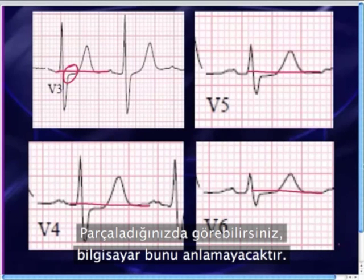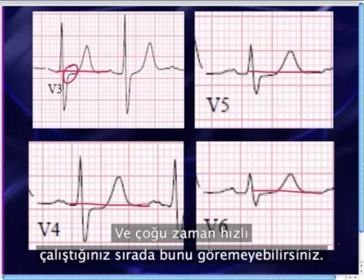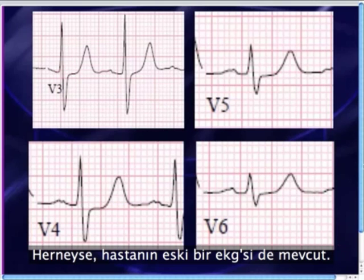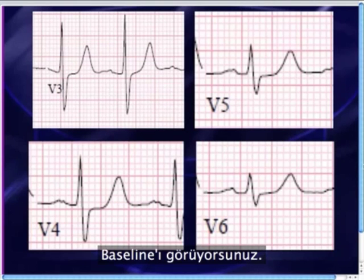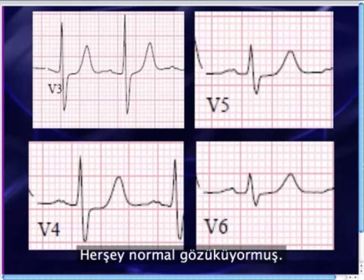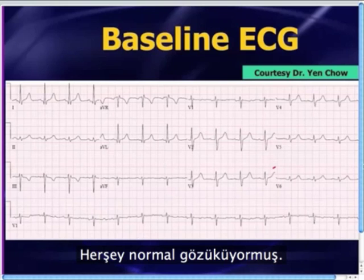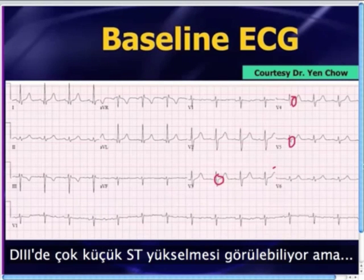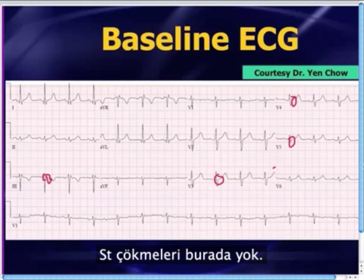We got an old EKG on this patient. There's the baseline, and you can clearly see that those mild ST segment changes were not there before. Everything looks pretty normal — there's no ST segment depression anywhere. Maybe that tiny bit of ST segment elevation is still there in lead 3, but the rest of the ST segment depressions are not there.